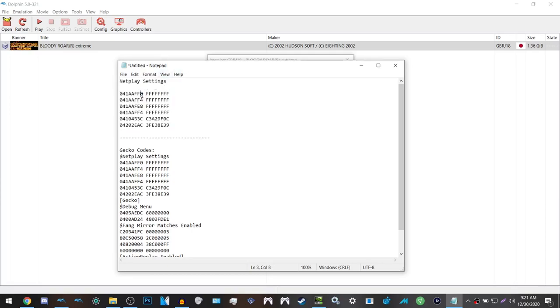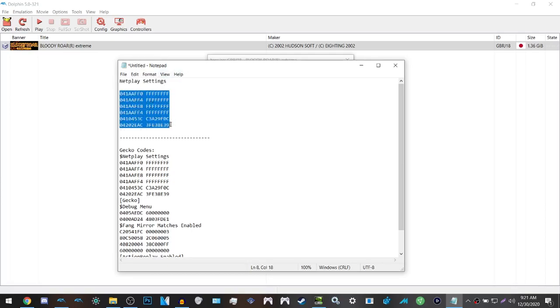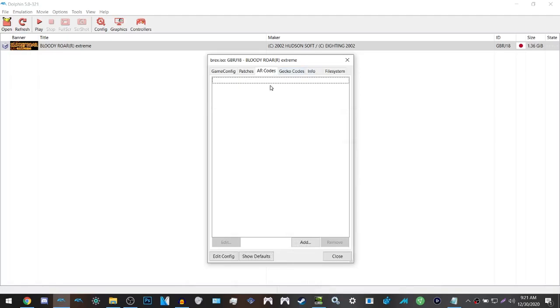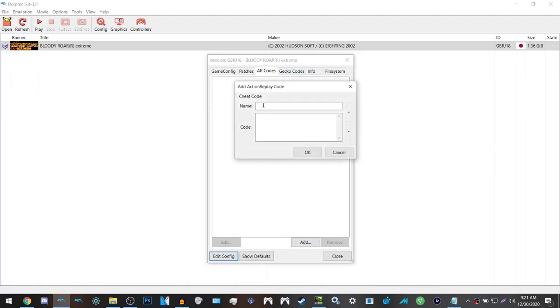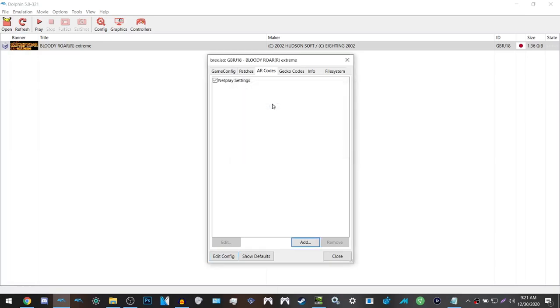So we're going to do the netplay settings, so let's start with that. Again, this is in the AR code section, not the gecko codes. So click add, paste the code in, netplay settings, or whatever you want to name it. And there you go, you have it.